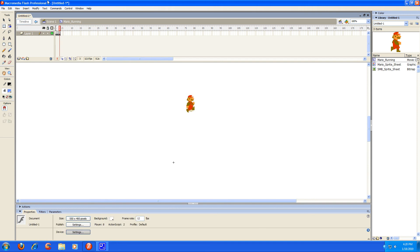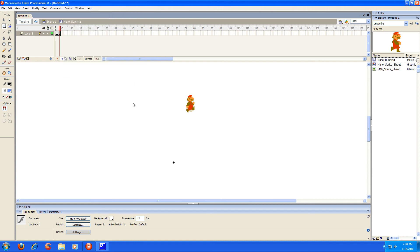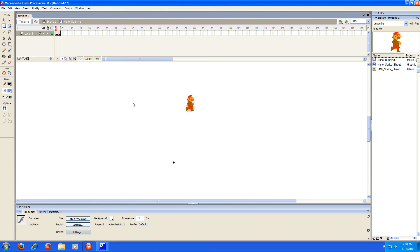Now to test it, you're going to go to control and then go to loop playback, and then you're just simply going to hit enter. And there you're going to see the animation. And as you can see, he's not really doing much jumping around or anything, so it looks like I pretty much did that correctly. So now we're going to go back to Scene 1 up here in the top, and it's going to bring back our stage.